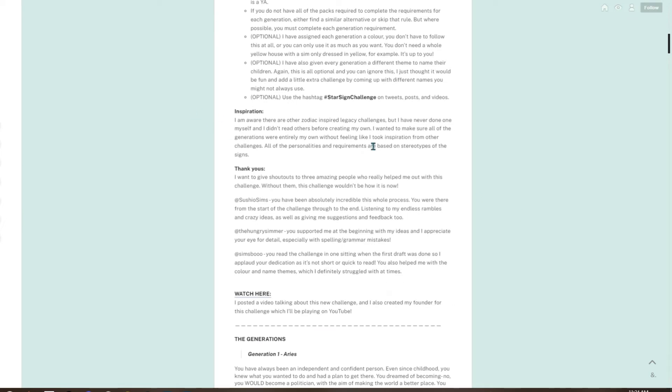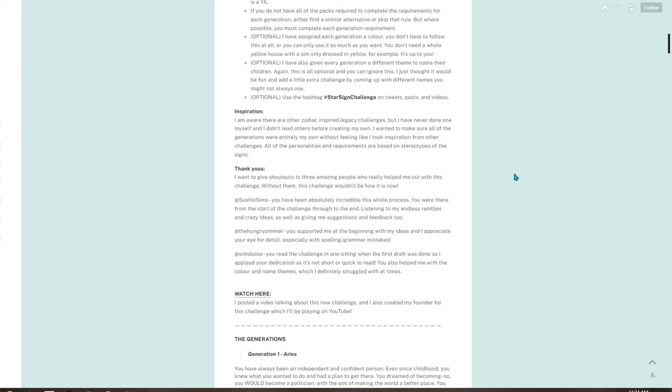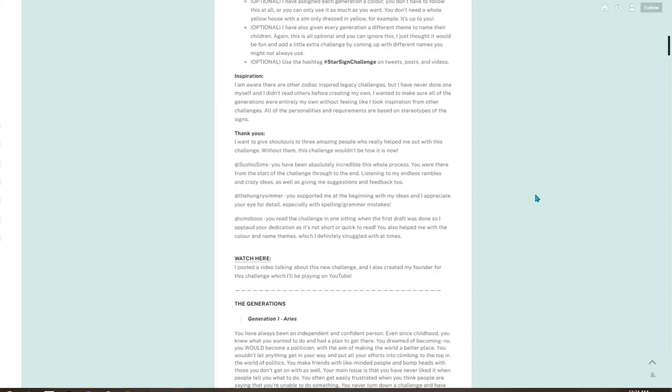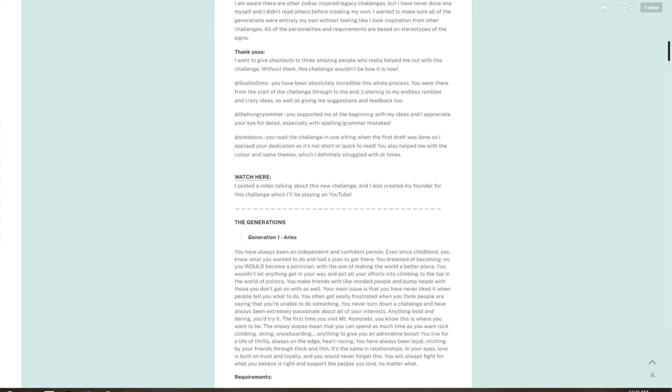Inspiration: I am aware there are other zodiac-inspired legacy challenges, but I've never done one myself and I didn't read others before creating my own. I wanted to make sure all of the generations were entirely my own without feeling like I took inspiration from other challenges. All of the personalities and requirements are based on stereotypes of the signs. Thank yous: she is giving shout outs to three amazing people who really helped out with this challenge. Without them, this challenge wouldn't be how it is now: Sushi Sims, The Hungry Simmer, and Sims Boo.